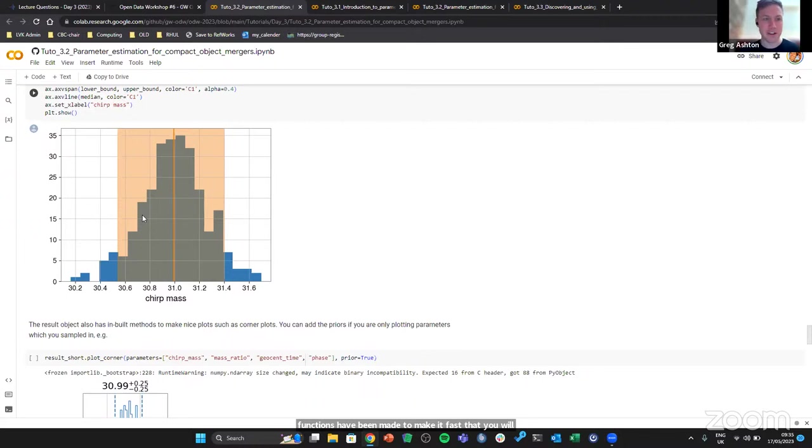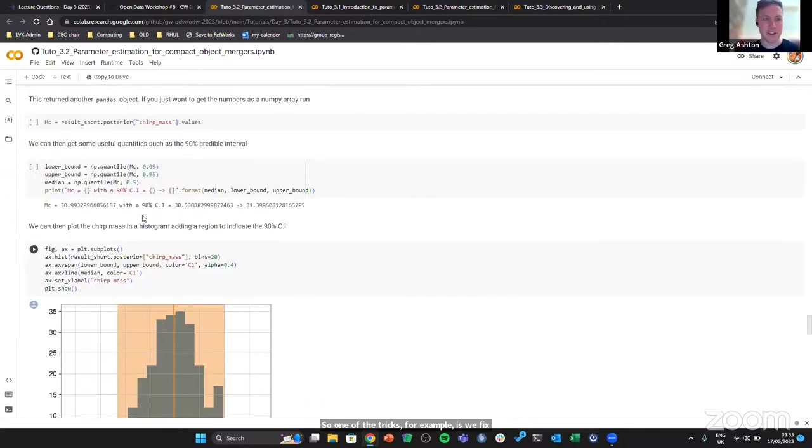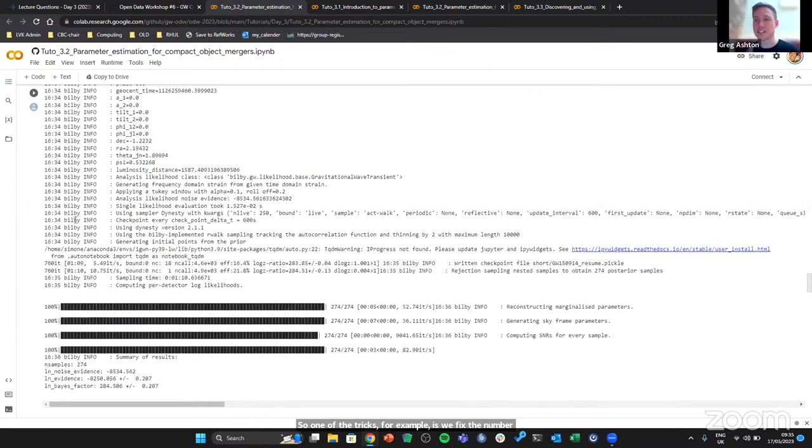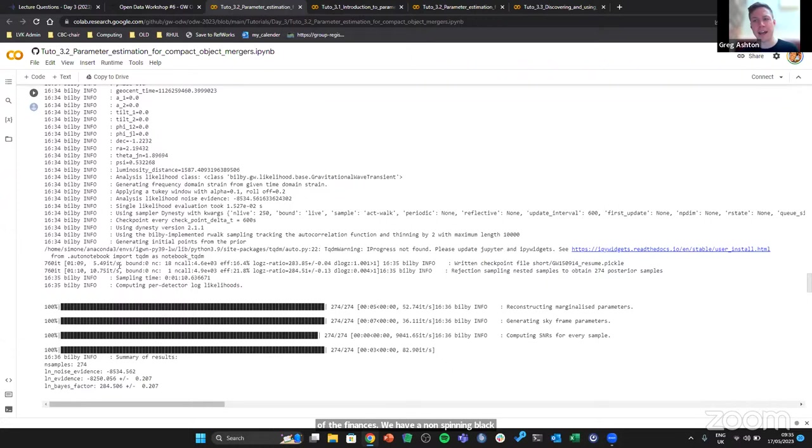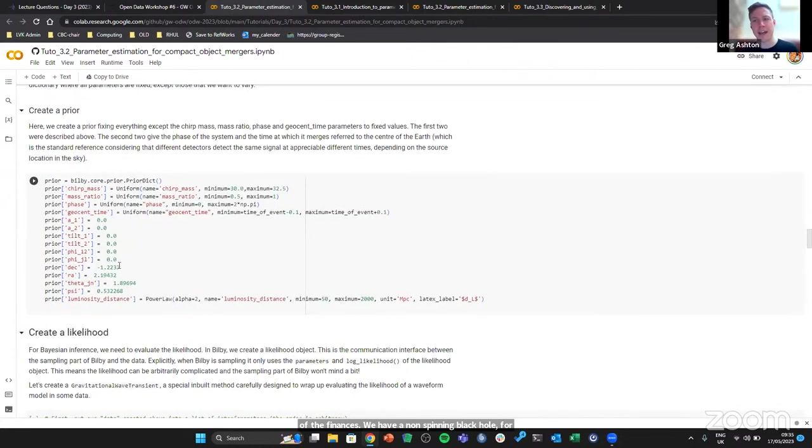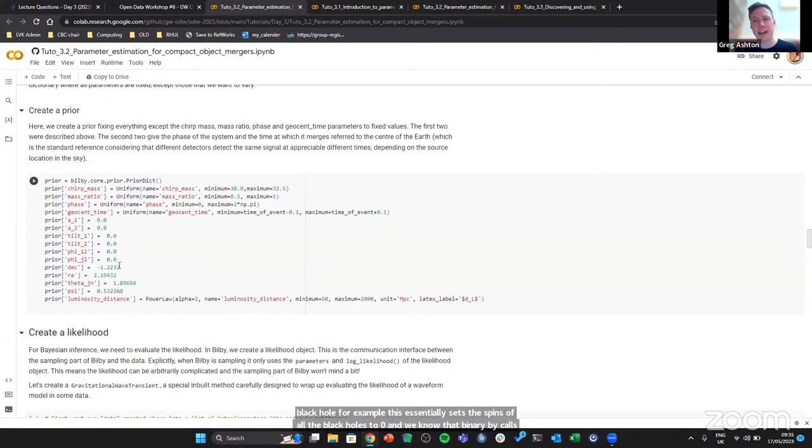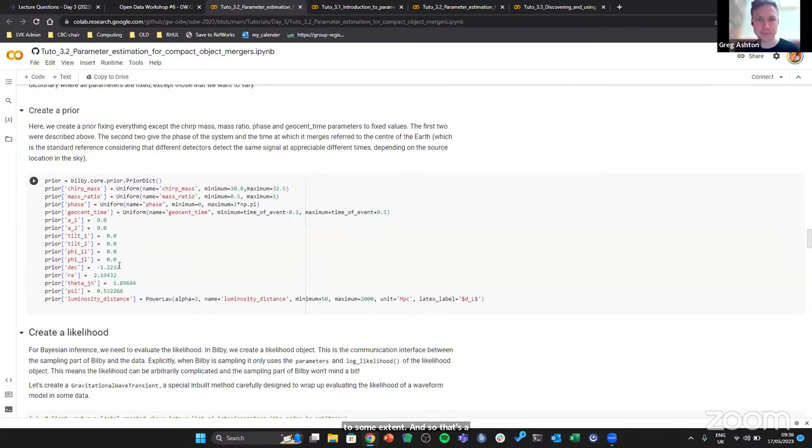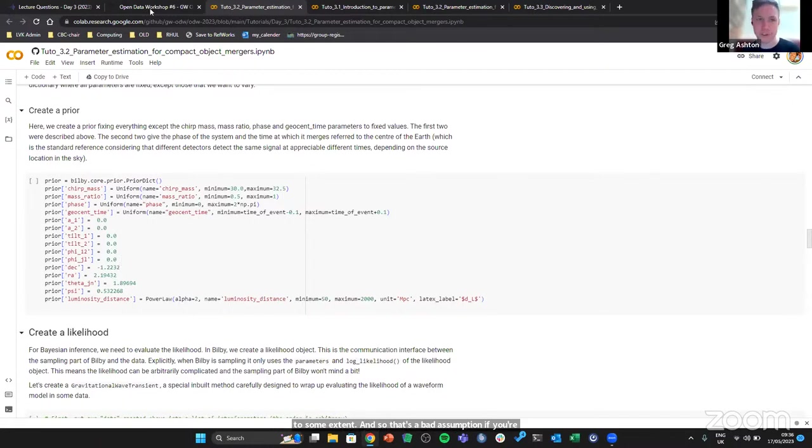One of the tricks, for example, is we fix a number of the parameters. In here we have a non-spinning black hole, for example, which essentially sets the spins of all the black holes to zero. And we know that the binary black holes are certainly spinning to some extent, so that's a bad assumption if you're going to do astrophysics with this. If there's any technical questions on that, please of course just put them in Ask.iGWN.